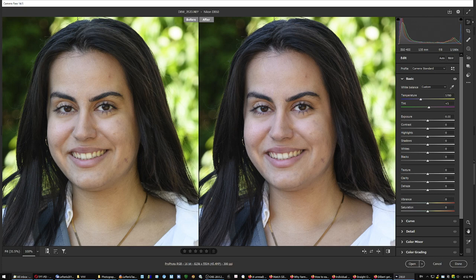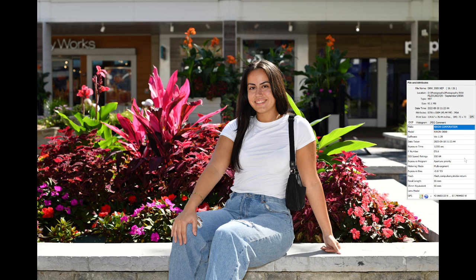This is the RAW file — ISO 64, aperture f/5.6 — with a flash strong enough on the subject to give nearly the same luminance as the background. That's a lot of light, and that's what makes the correction so easy.